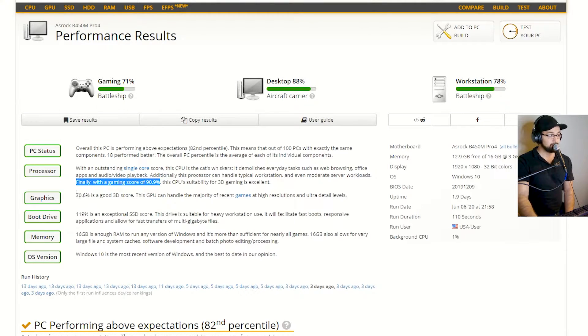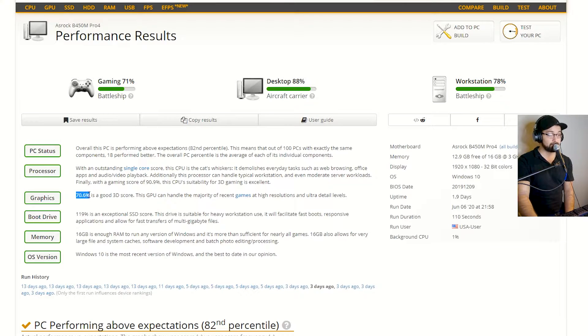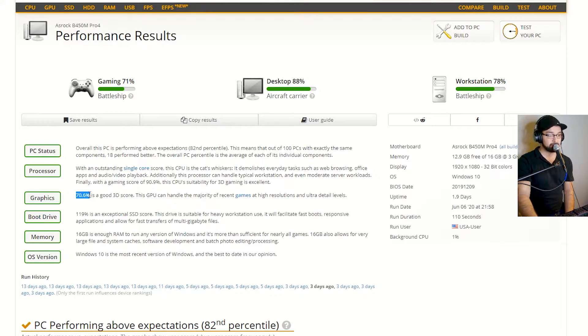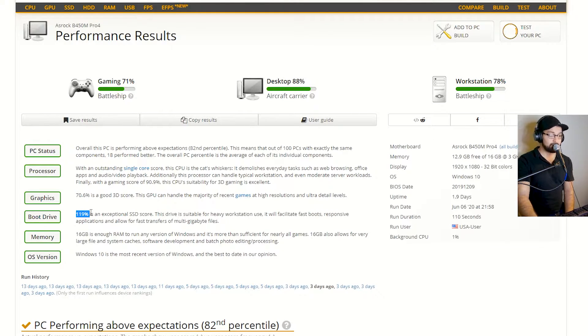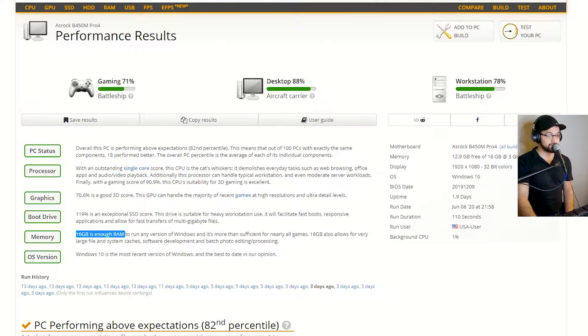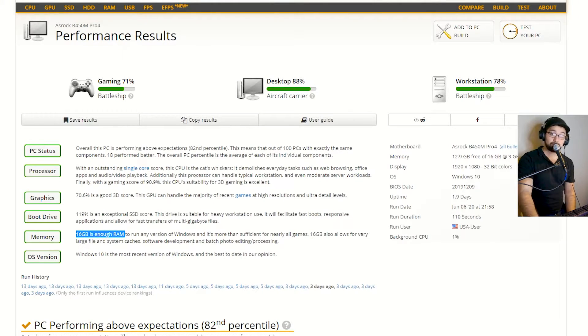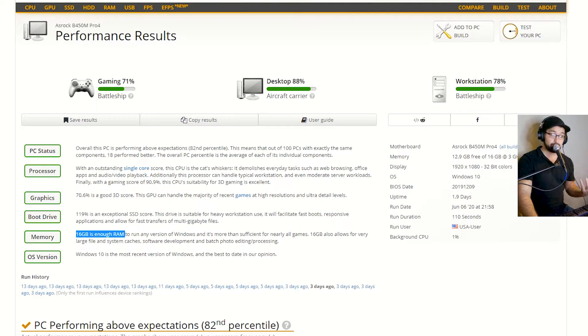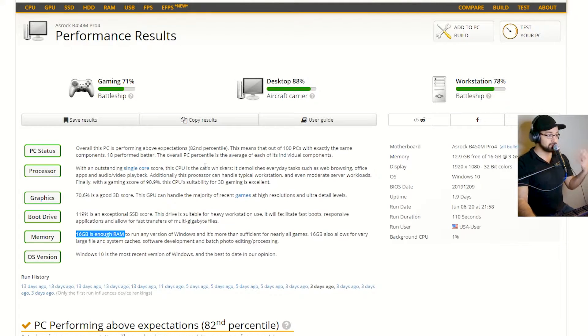You can see my processor, outstanding score. Got a score of 90.9. My GPU, this is before overclocking. Got a 70.6 boot drive, the SSD, RAM, 16 gigabytes of RAM. Kind of gives you all this information. Very helpful stuff. If you want to learn more about your computer, kind of what each thing does.